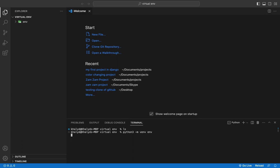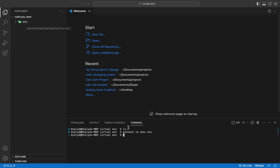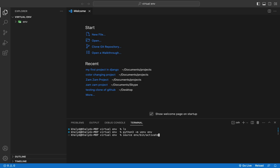If I hit Enter, the Mac machine will create a new virtual environment for me. We can see a new directory named 'env' has been created — that's the name we gave it. Now to activate this virtual environment, simply write: 'source env/bin/activate' and hit Enter. The virtual environment is now activated for your project.